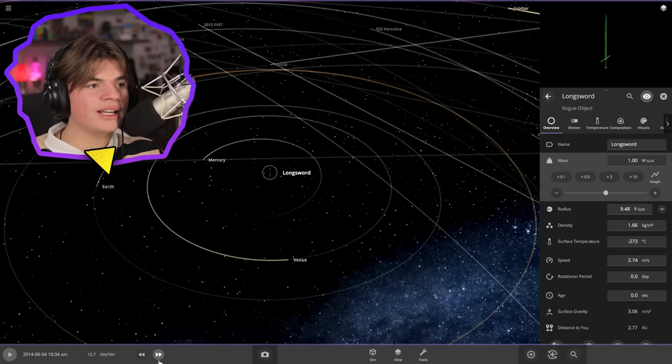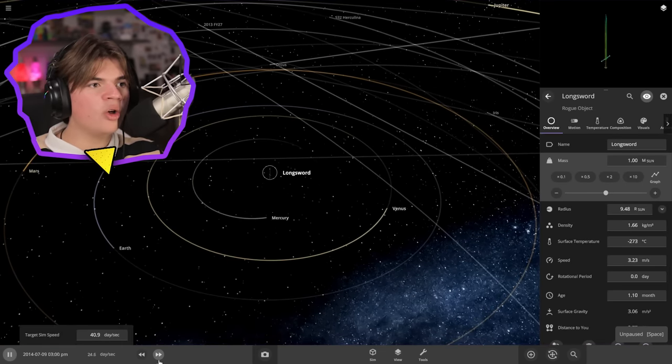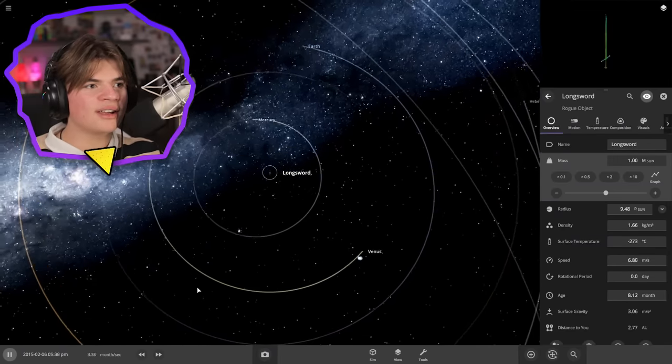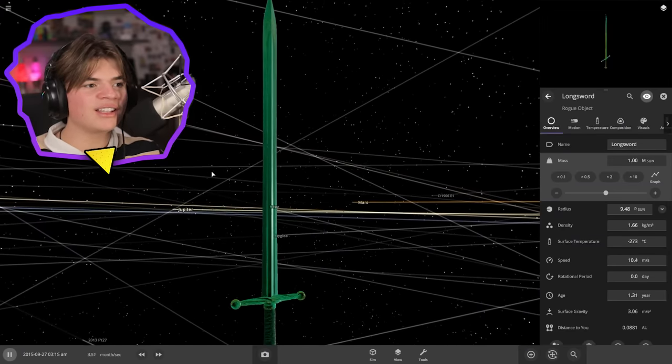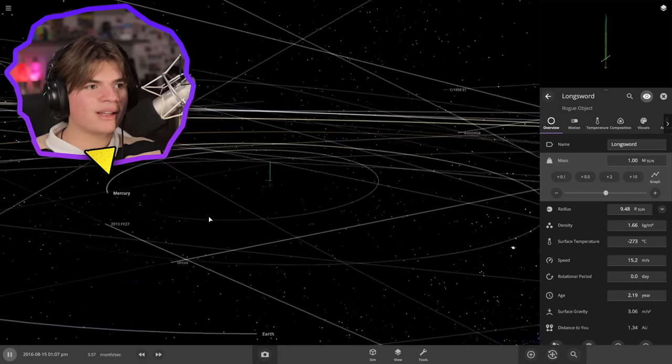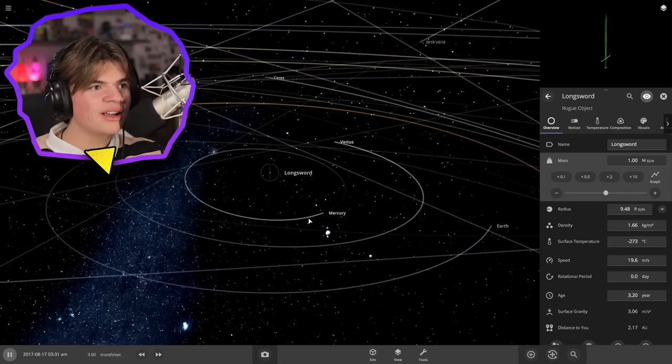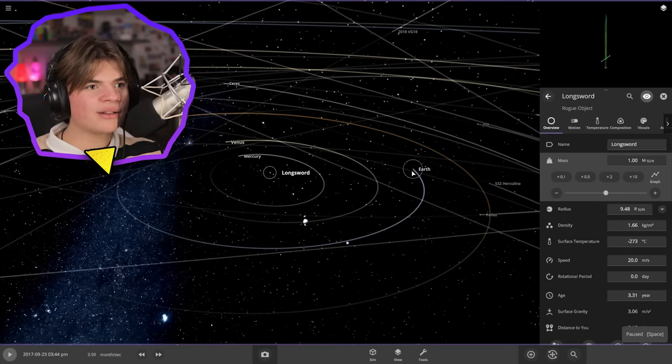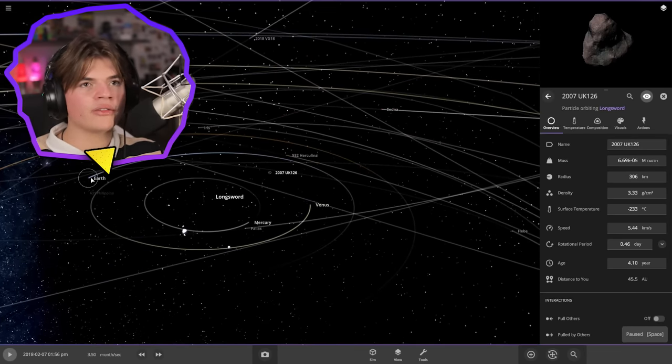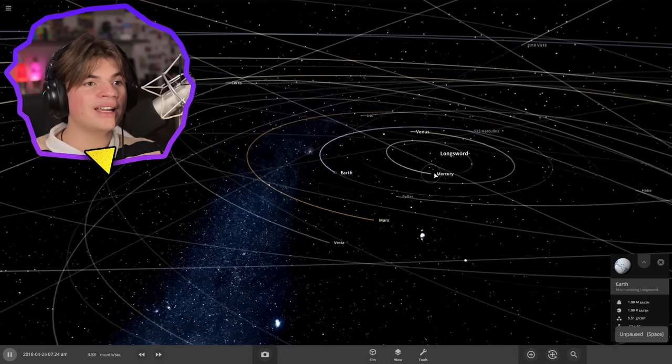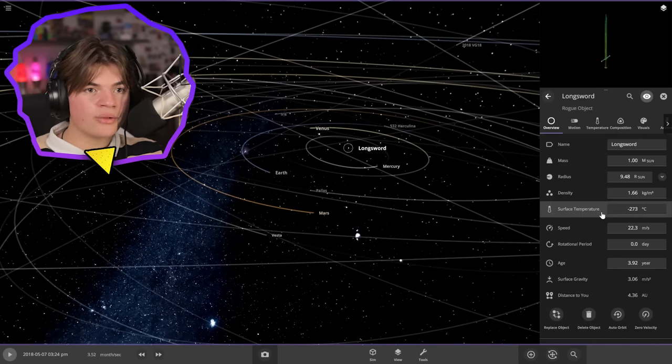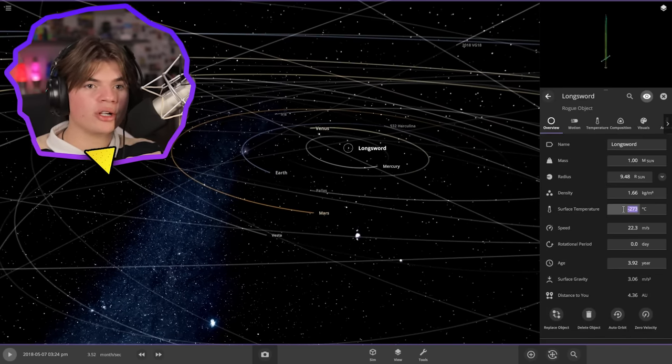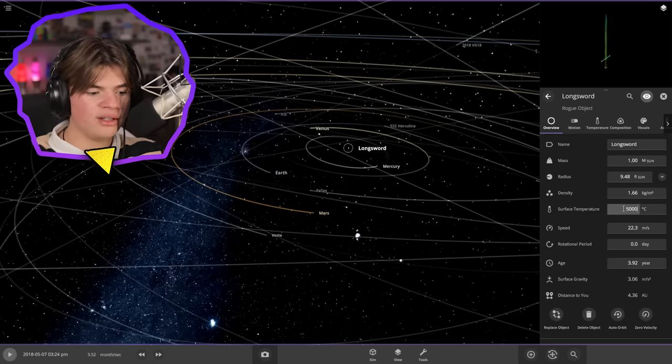And theoretically if we hit play all the planets should stay exactly where they are because something with exactly the same mass as the sun replaced it. Yeah. It looks like it works. The only downside to this is that the earth is going to freeze over because there's no more heating coming from the longsword. So now if we set its surface temperature to what 5,000 Kelvin. Let's see if.